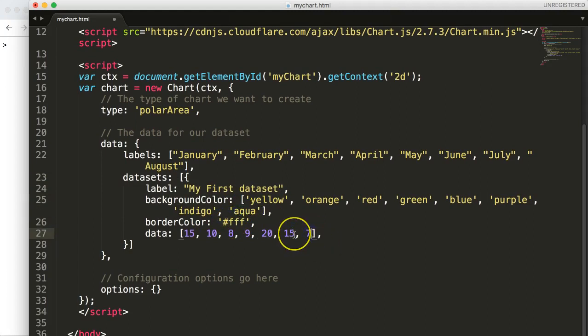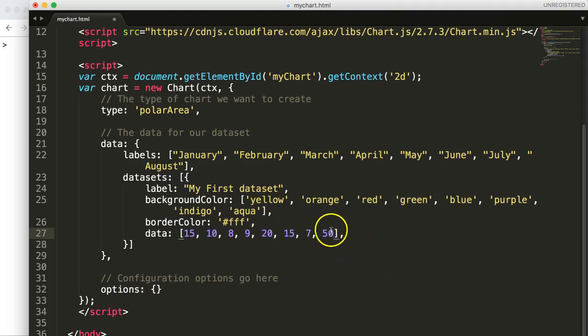Once we have that we're going to add up another piece here which is the data. The data will determine how big the slice of our polar area chart will be. Let's say this will be, let's make this a humongous slice of 50 points. Let's save this.